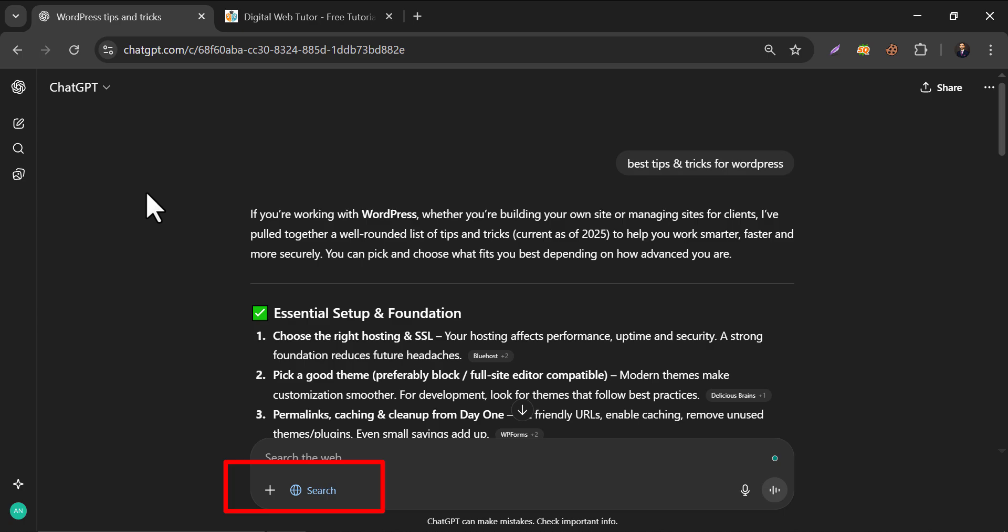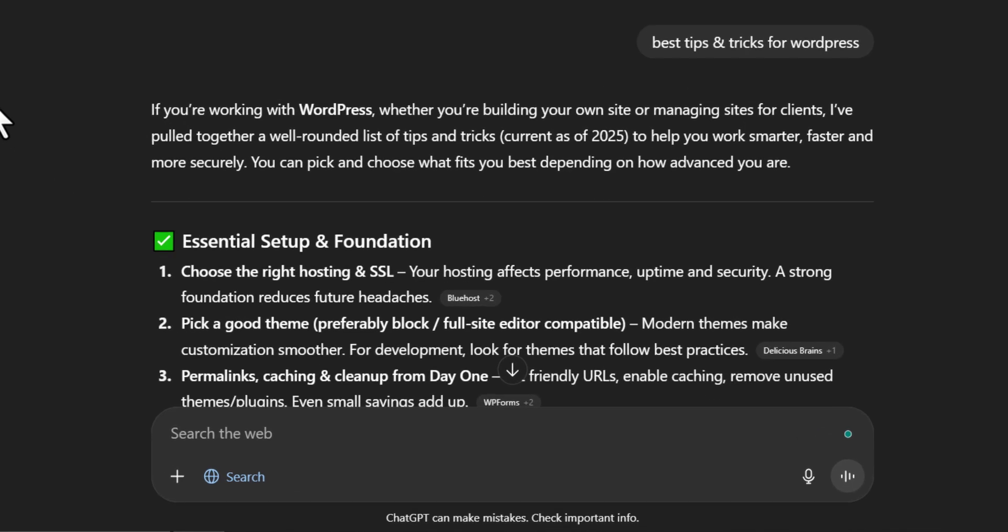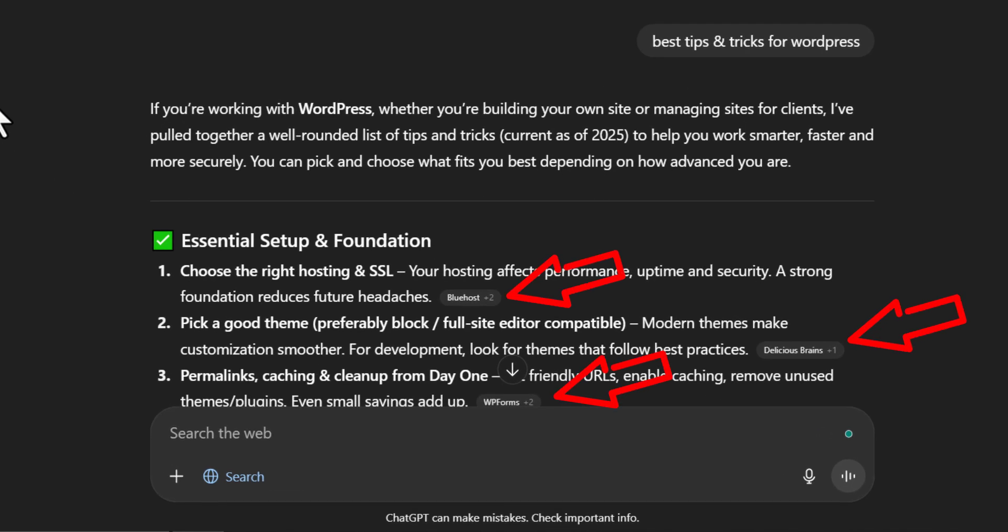Have you ever noticed that when you do a web search in AI like ChatGPT, it suggests some blog URLs like these? So basically, AI tools search the query in all the blogs written on that topic and serve you the simplified version.